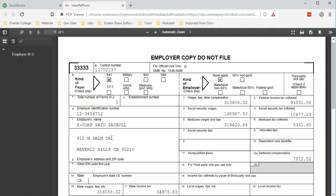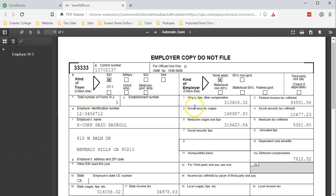It looks familiar like the W-2 form. It's being generated through QuickBooks. We have the familiar boxes 1, 2, 3, 4, 5, 6 that we would see on a W-2 form. This, of course, sums up all the W-2s giving us that summary data.